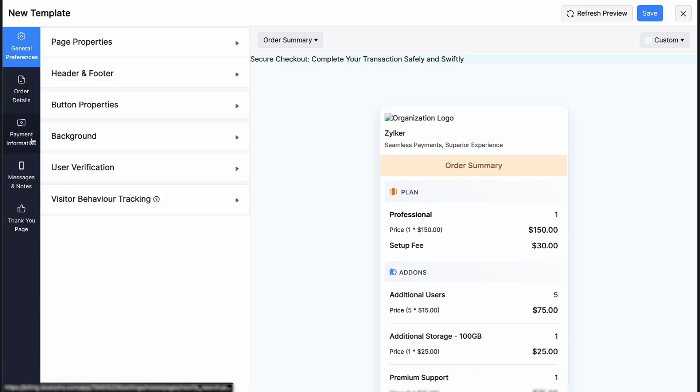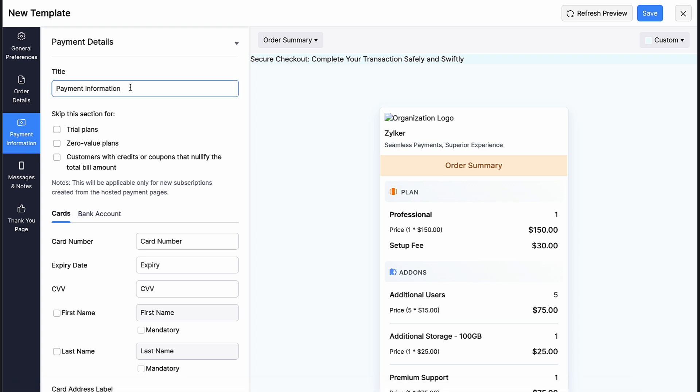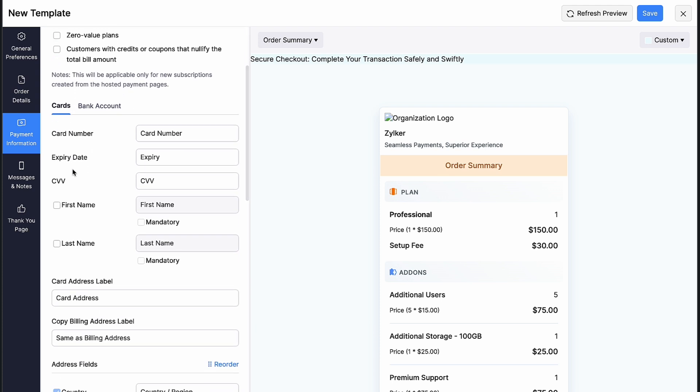In the payment information section, you can give a title for your payment details. Mark the boxes if you want to skip this section for trial plans, zero value plans and for customers with credits or coupons that nullify the total bill amount. You can change the field name for cards and bank accounts and mark the box if you want the fields to display on your page. You can also choose to mark it mandatory.